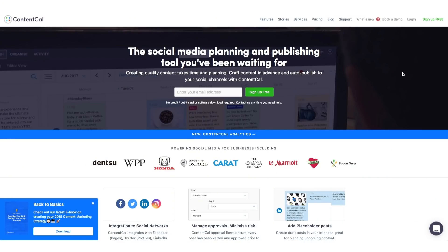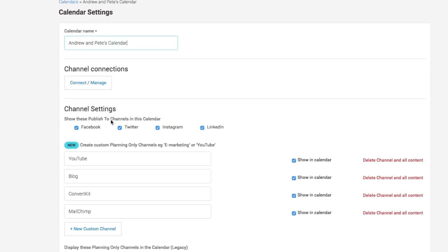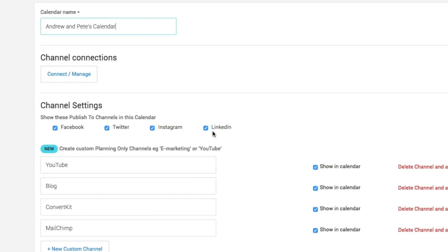So this is Content Cal, and it is a social media planner and a publisher. So it will actually publish to Facebook, Twitter, Instagram, and LinkedIn for you. But what's really cool about it is that you can use it to plan all your other marketing channels as well.